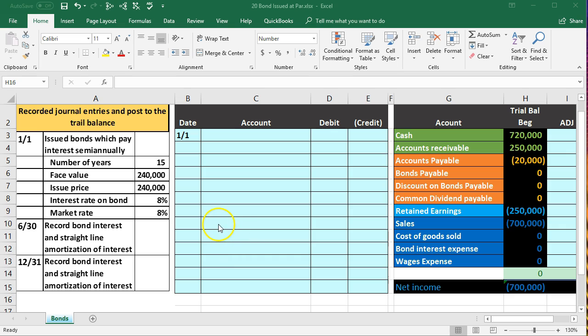What this means is that we're going to issue it for the same amount that we're going to be paying back at the end of the bond term. It's going to be very similar to a normal loan transaction, meaning we get $240,000 today.